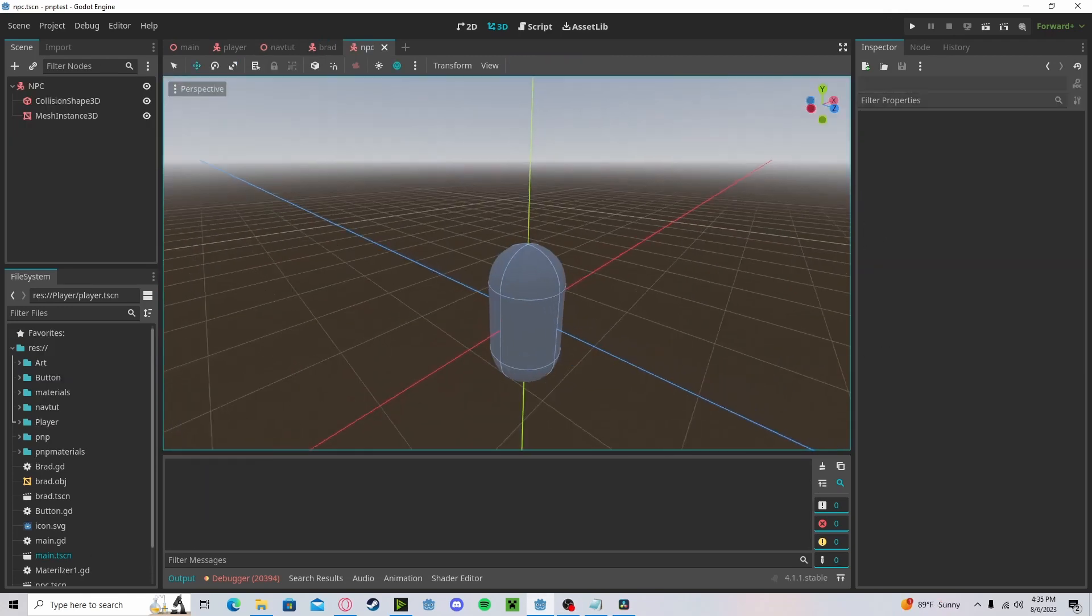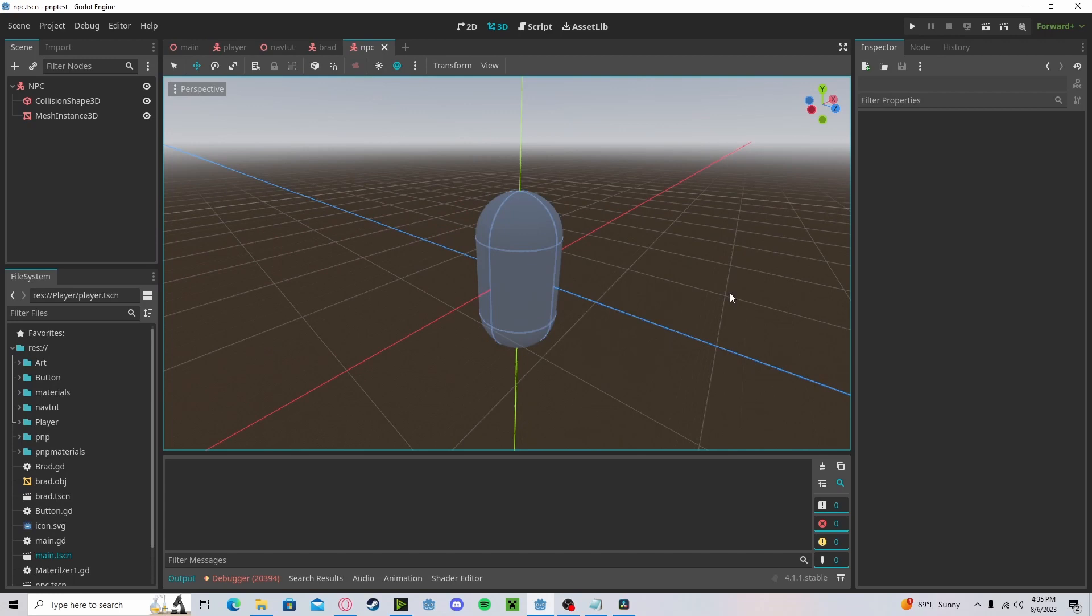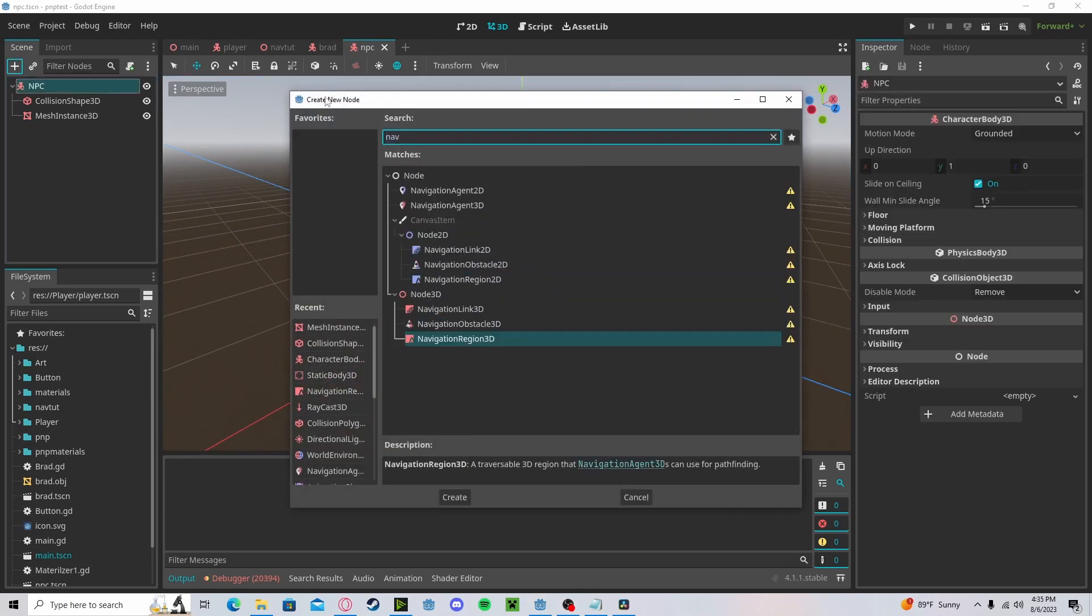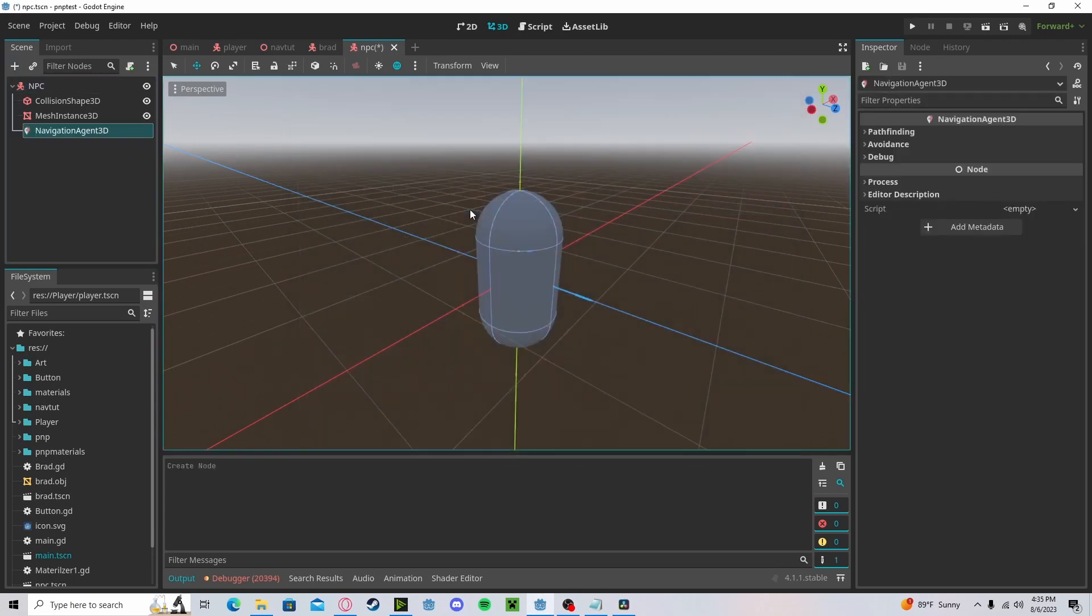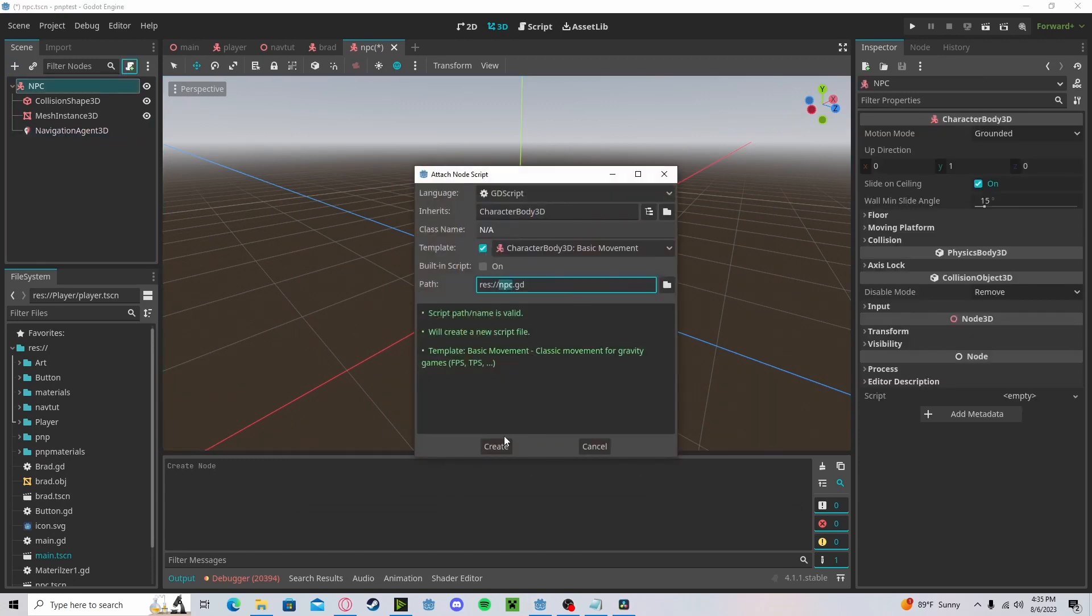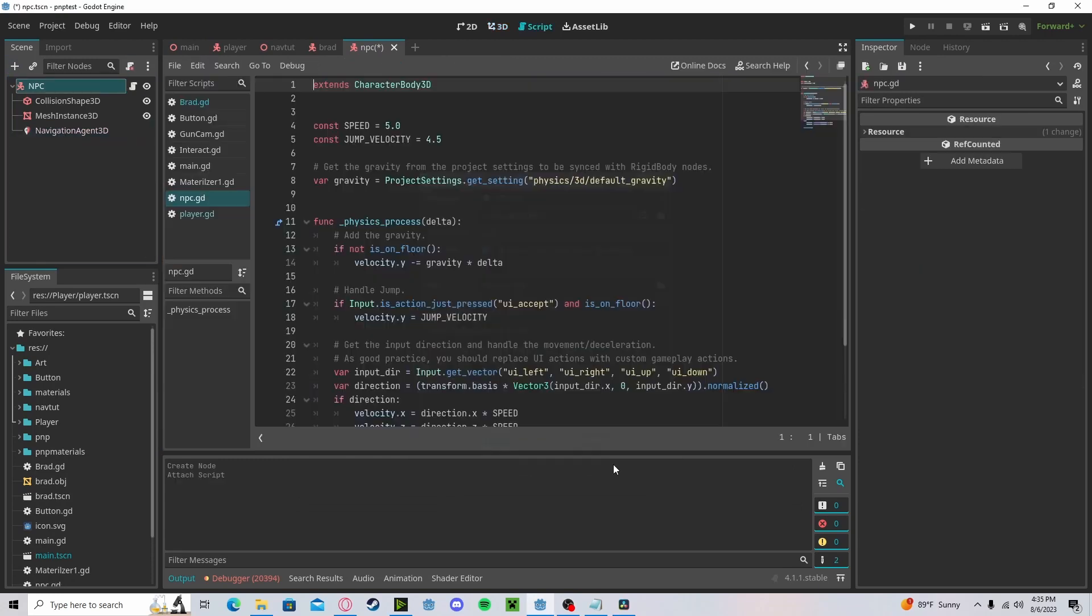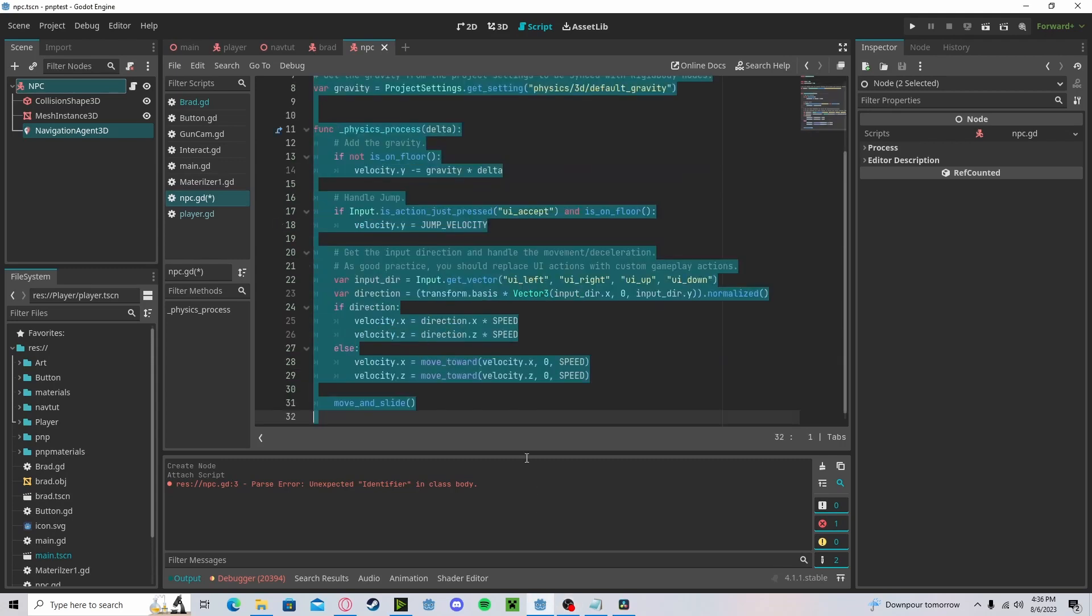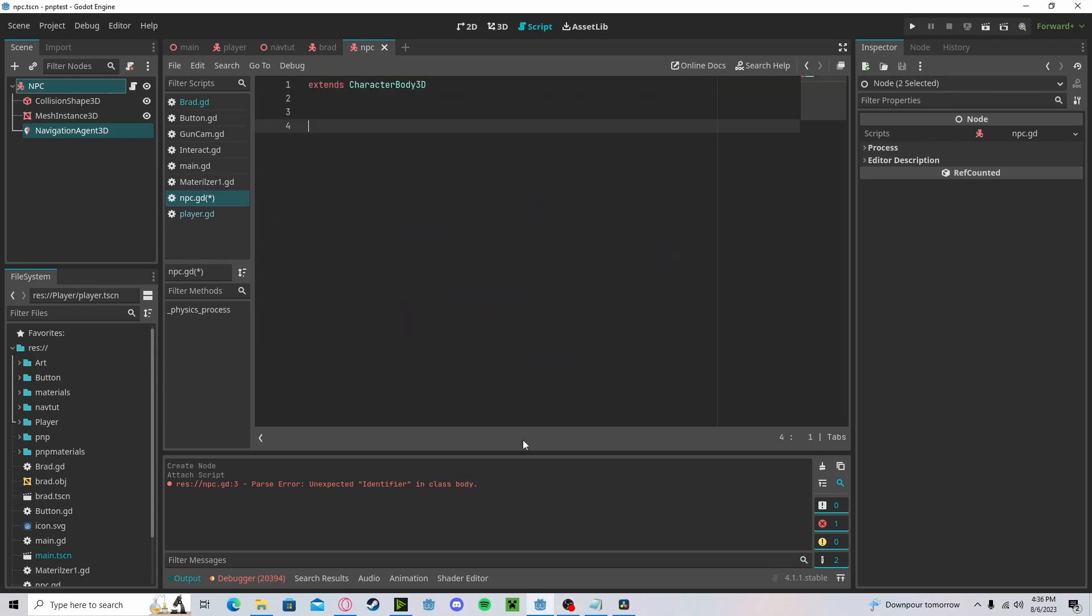Now head over to whatever NPC or enemy you are using. Go ahead and add in a navigation agent 3D, or if you're using 2D, use the 2D, and we'll create a new script called NPC. We actually don't need any of this, so let's go ahead and delete it.